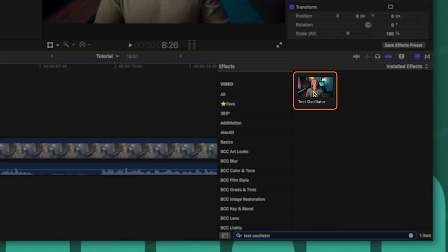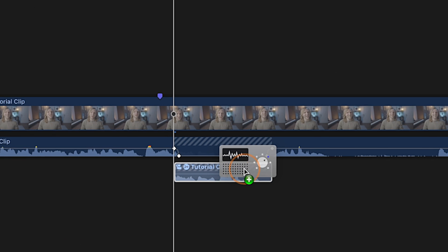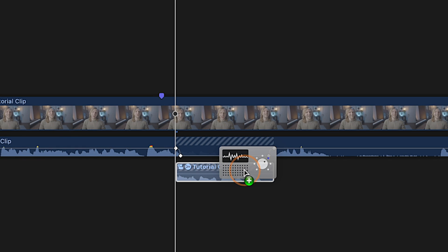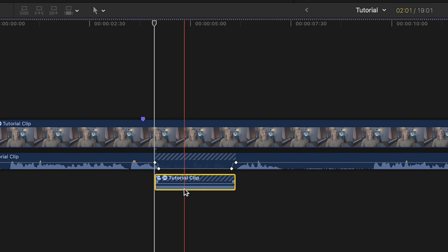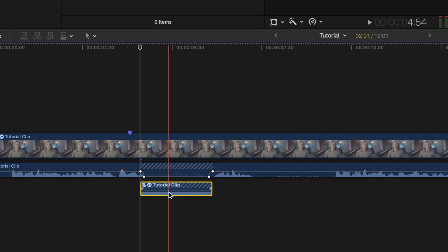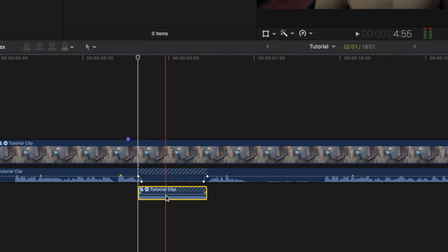Go over into your effects browser and look up the Test Oscillator audio effect. Once you've located it, click and drag that audio effect directly onto the audio clip you want to censor out.